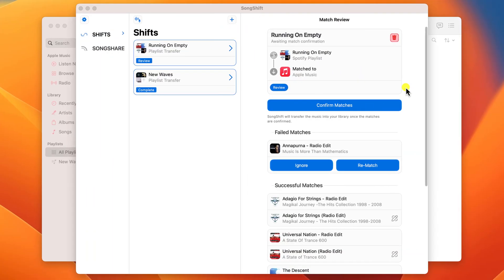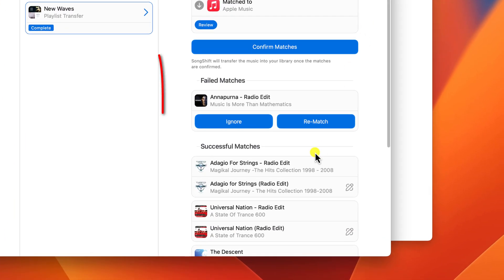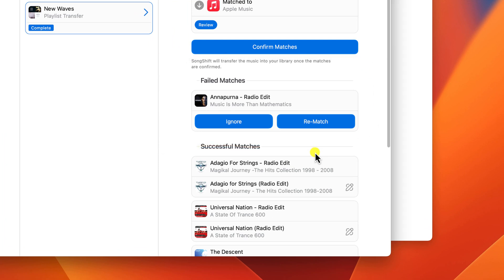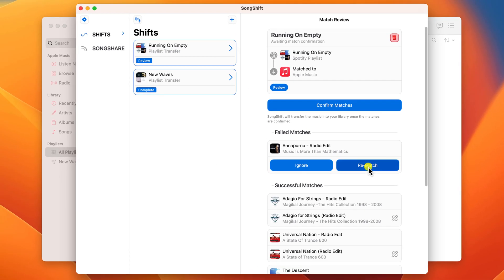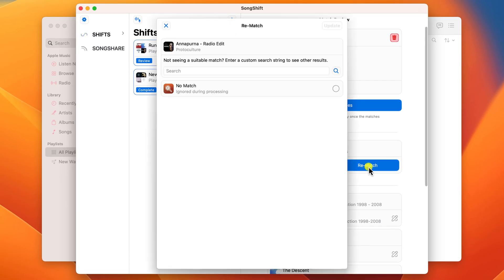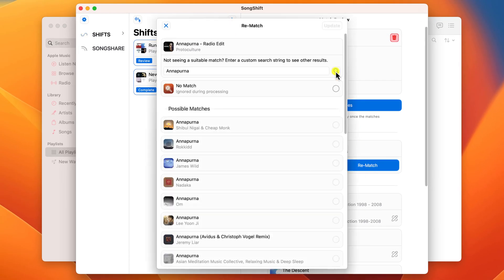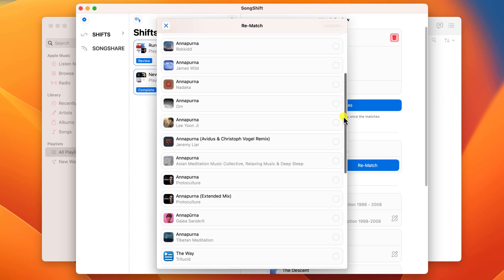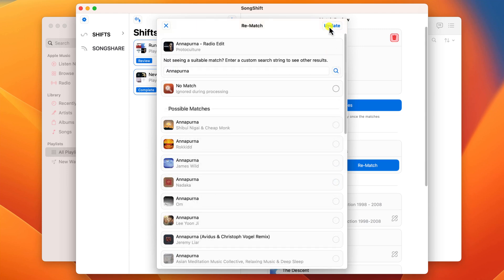Sometimes you'll have instances where the app can't find the same song in the destination library. In this case you can choose to either ignore the song — and it won't be added to your new playlist — or you can try to find it manually. You can try searching for the song using either the title or the artist name, and if you can find it, simply select it and choose update.